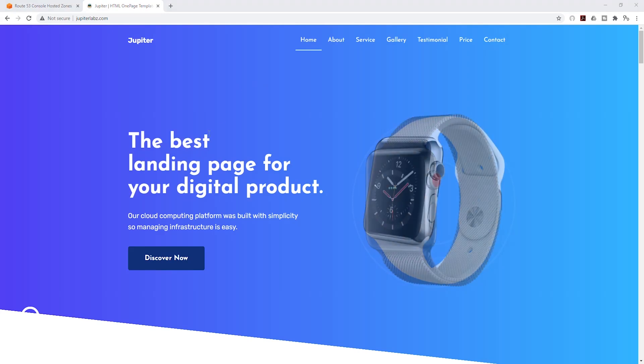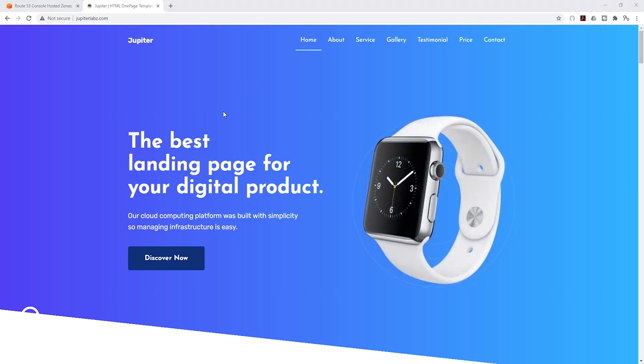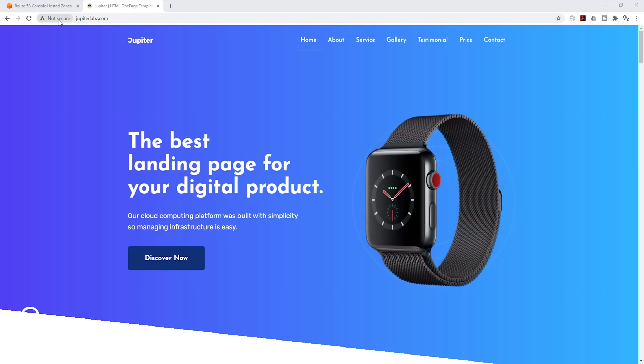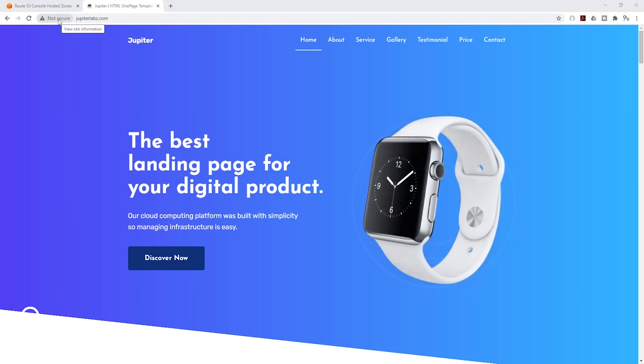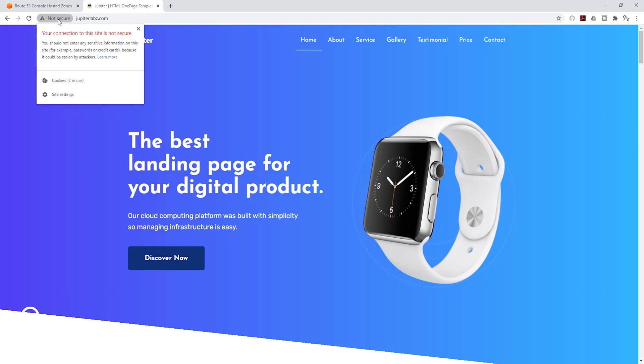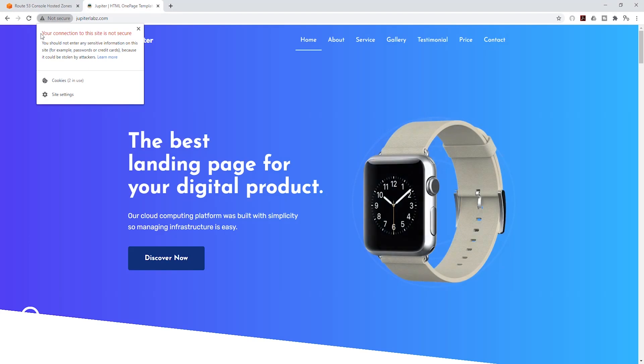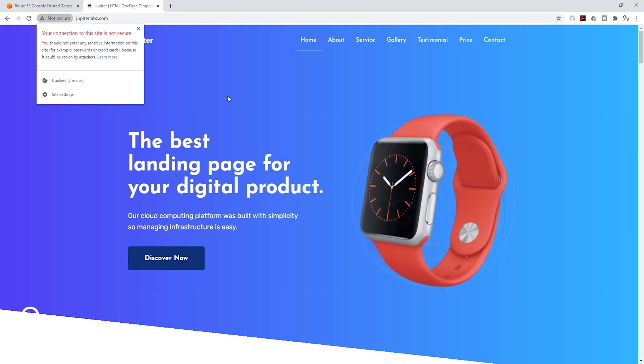The next thing we need to do is we need to secure our site. Up here, you can see it is saying our site is not secure. And when we click this, it is saying your connection to this site is not secure.